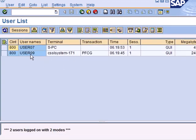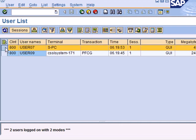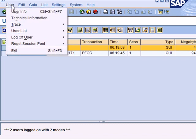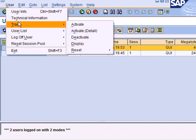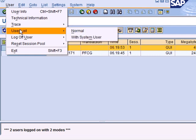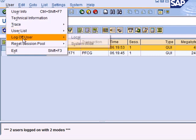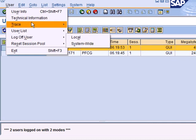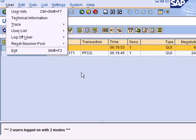So let's have a quick look at this transaction SM04. My system has only another user, user 09, and user 07 is myself. This is my terminal. Currently I'm not in any transaction on my local server. This is the time, how many sessions, and whether it's GUI, background or web. If I go to this tab I can set tracing information to find what exactly I'm doing, how much memory I'm consuming. I can log the user off from either this instance or system-wide and so on.